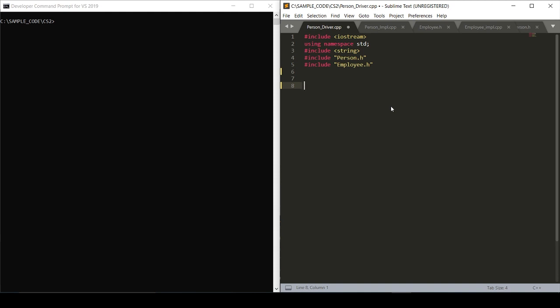We're going to base this example off of code that will be linked in the bio. We have a header file which contains a class of person as well as one that contains a class of employee that is a child to person. The person class has string as a name, an integer as a birth date, and an integer as an age, whereas the employee class has all of those integers as well as another integer that represents their salary.